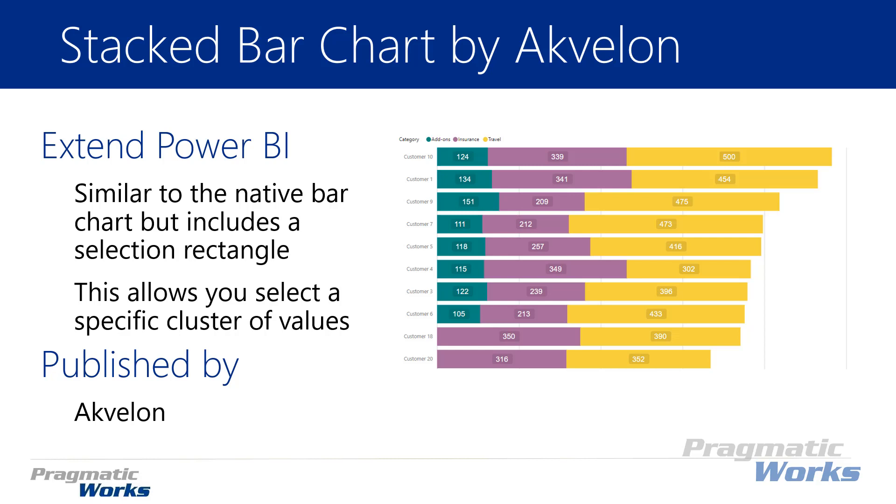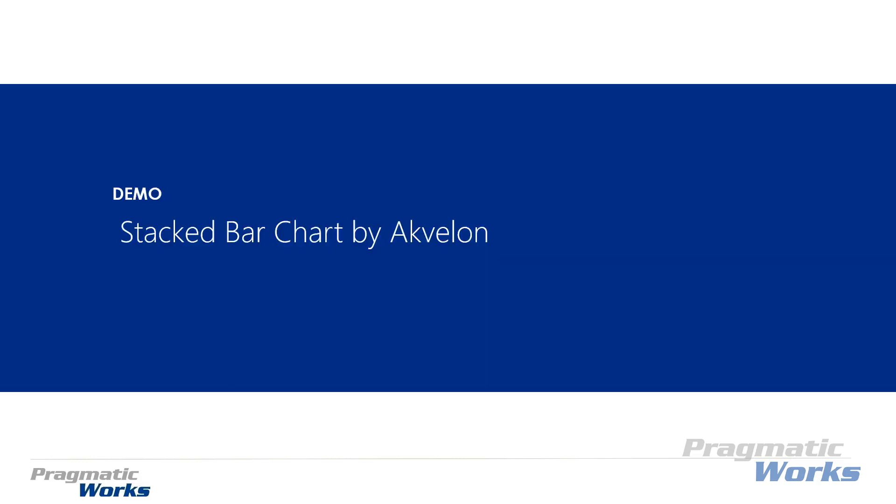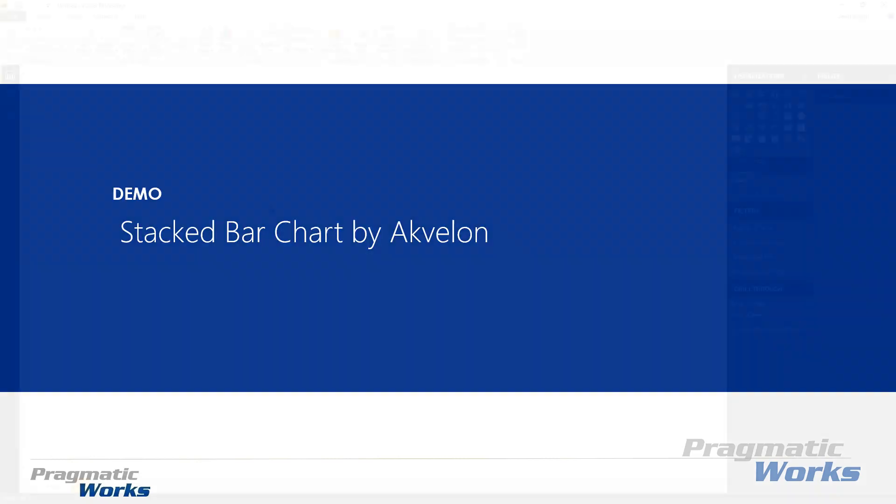It's very simple to configure, very easy to set up, but again that selection rectangle makes it much easier to do cross selection with other visuals that you might have inside of your chart. You're going to see that in our example that we're going to do here in a few moments. Again, this one is developed by the company called Akvelon. Let's go ahead and walk you through how to use the stacked bar chart by Akvelon.